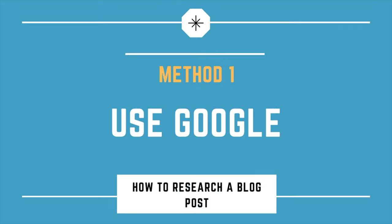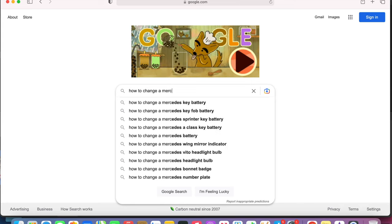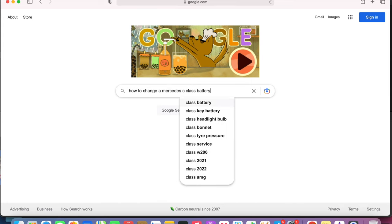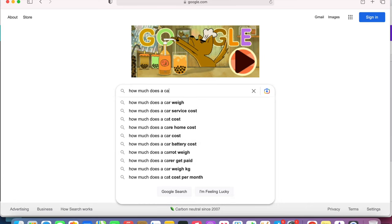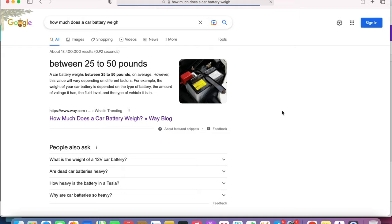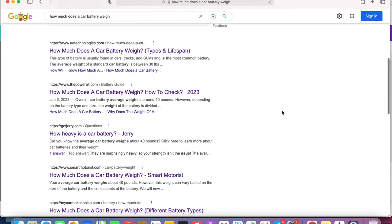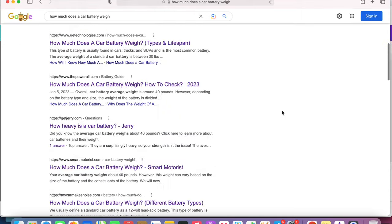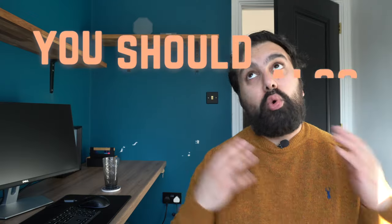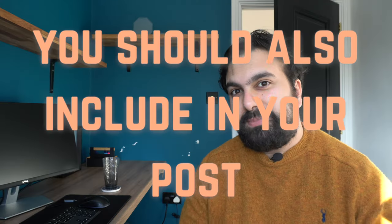Method one, using Google. So method one is just going to be the most simplest option, which is just doing a quick Google search and seeing what the other blog posts say about this particular blog post, about your particular niche there. For example, if you were to write a blog post on how much does a car battery weigh, we can see that not only do these search results bring up what typical car batteries weigh, but also breaks down a lot of information around electric car batteries, which is something that you should then also include in your blog post.